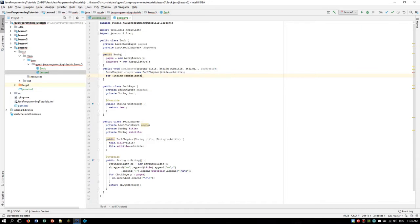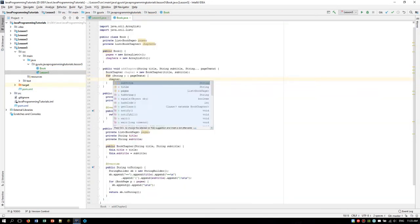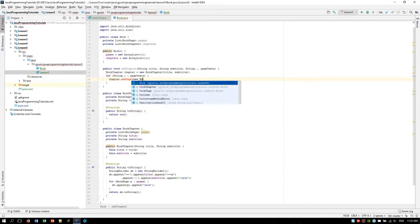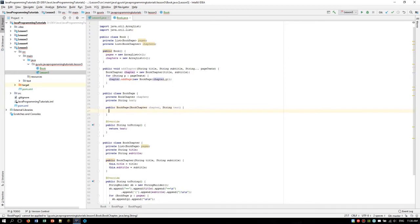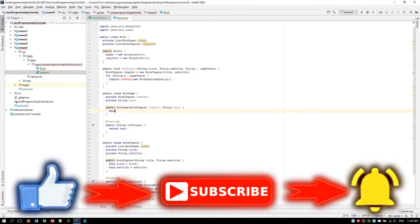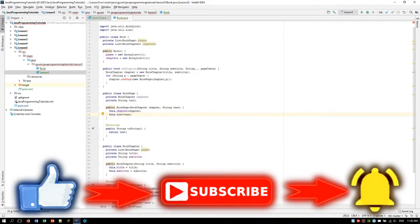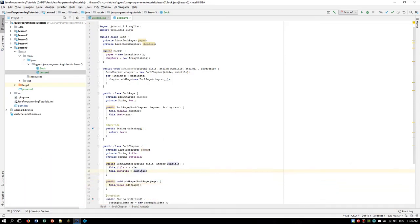We are going to loop through all these page texts using a similar method to the BookChapter toString method, and do chapter.addPage with a new BookPage. The BookPage constructor should include the chapter and the text, of course. So we are going to create this constructor and set this.chapter equals chapter and this.text equals text. And we are going to implement the addPage method, which will add the given page parameter to the pages list, which should be initialized as a new ArrayList.